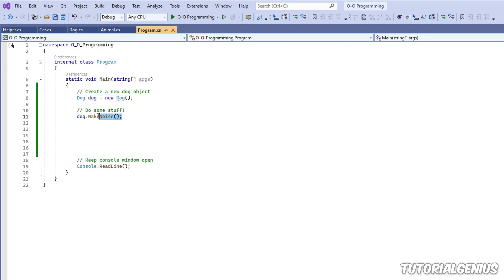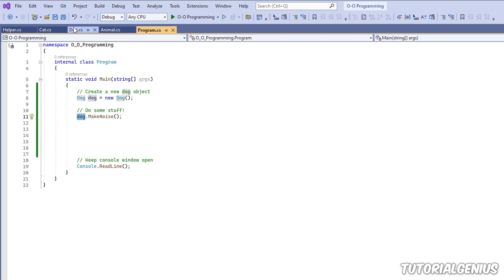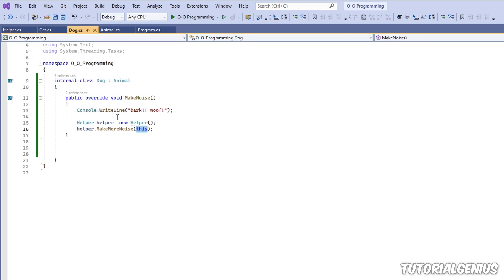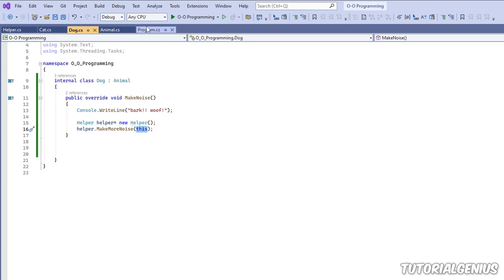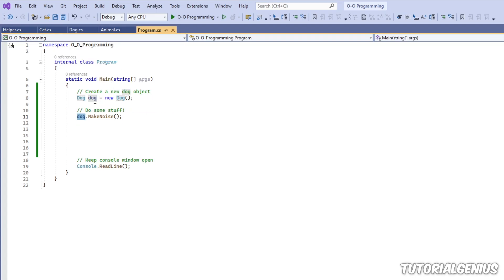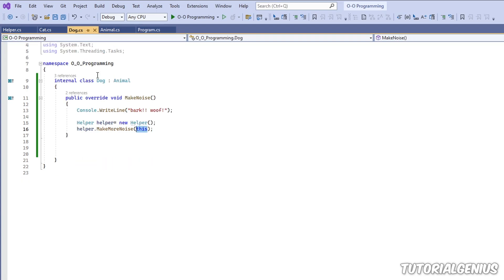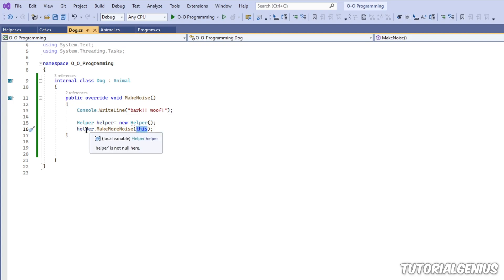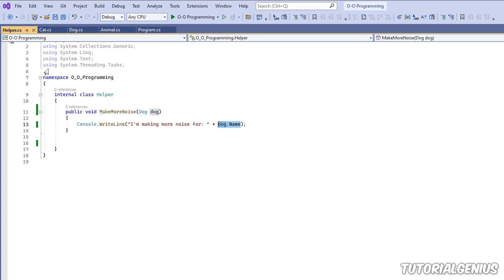because this represents the instance which I created right here. So when we call the method on this instance, this instance, imagine it kind of being remembered here. And now this represents that very instance. So imagine this being this. So now when we call helper, we're calling the method makeMoreNoise. So this instance is being passed in.